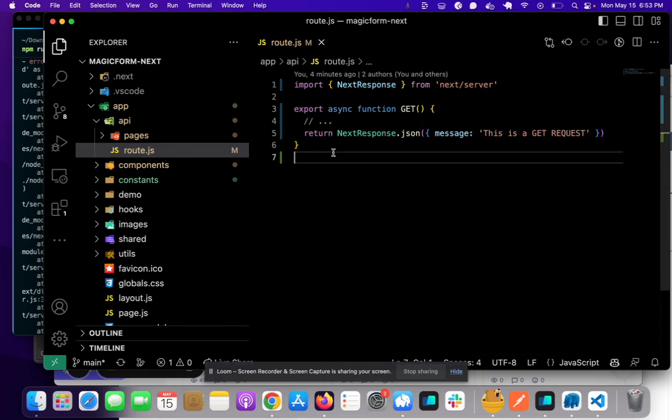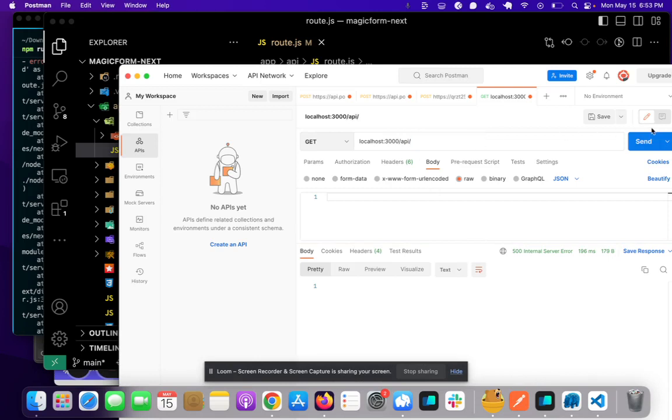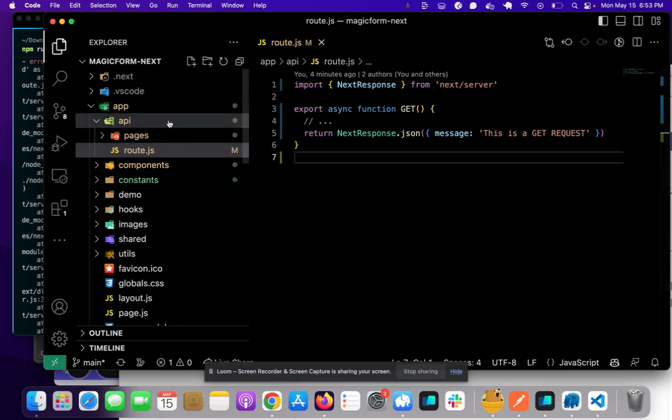And we can test this by going to localhost 3000 slash API. So we'll do that here and just click send. Okay, perfect. It says this is a GET request. So let's say we want to have a route that is named.